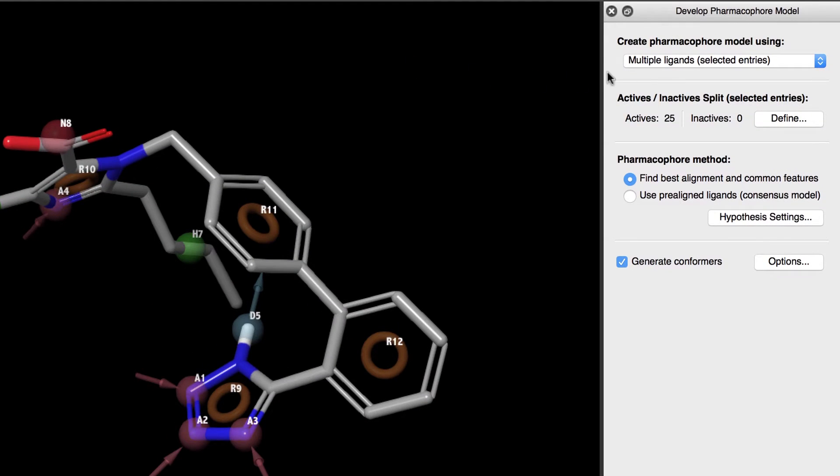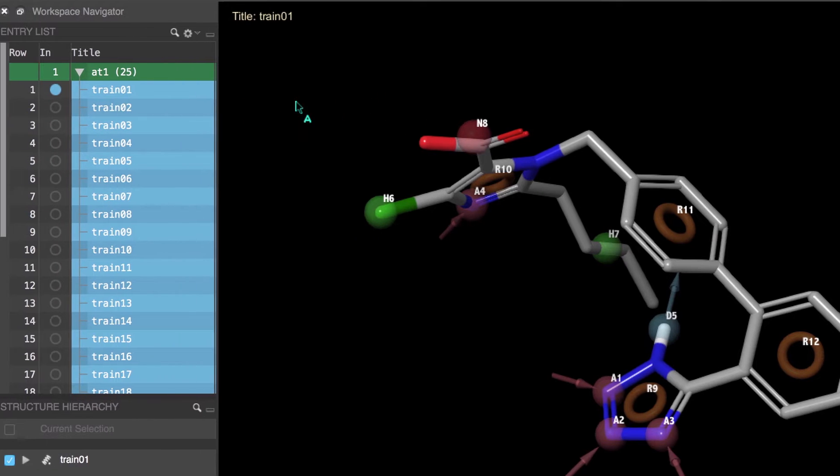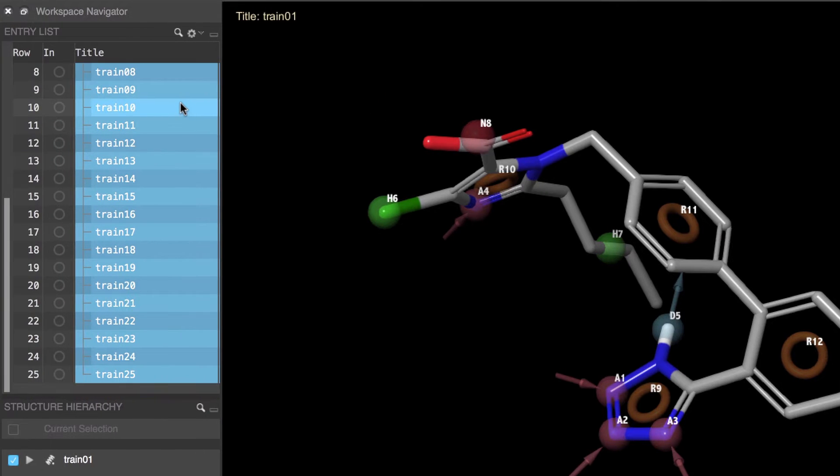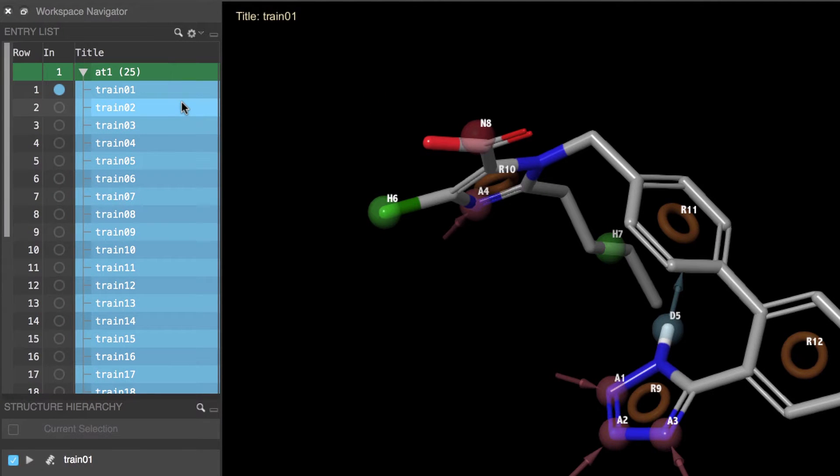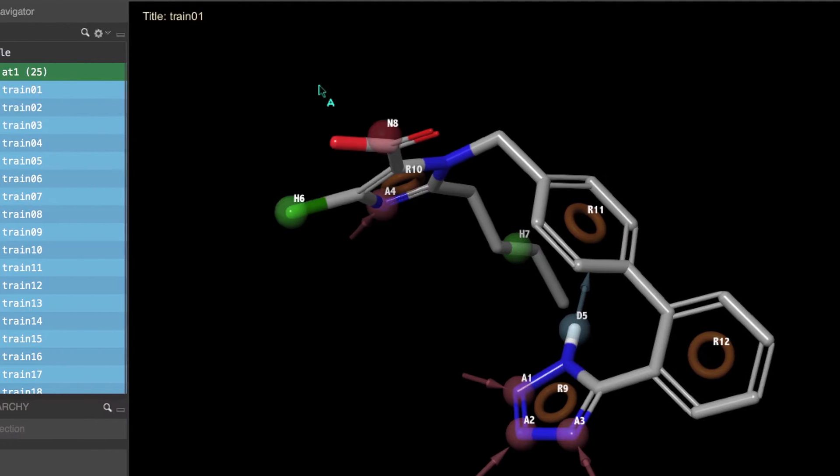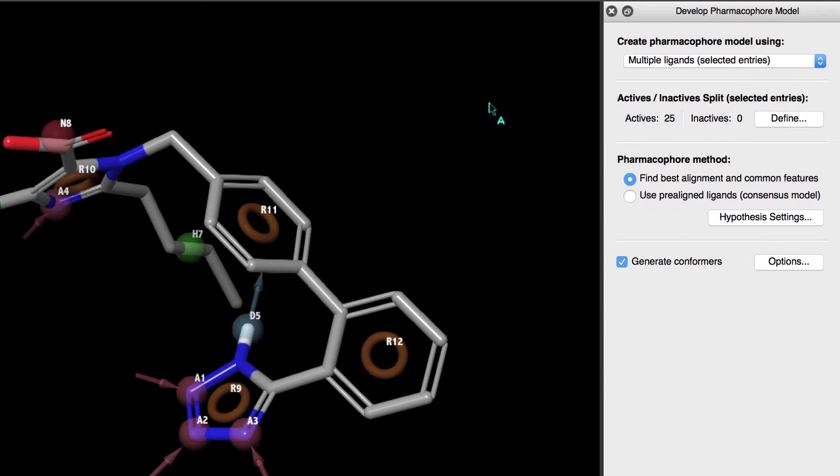Since we have a collection of multiple ligands, we'll leave the Create Pharmacophore Model Using as set to Multiple Ligands, Selected Entries, and we'll ensure that all of our ligands are indeed selected in the Entry List or Project Table. We'll note that by default we consider all ligands to be active, until we define any to be considered inactive.